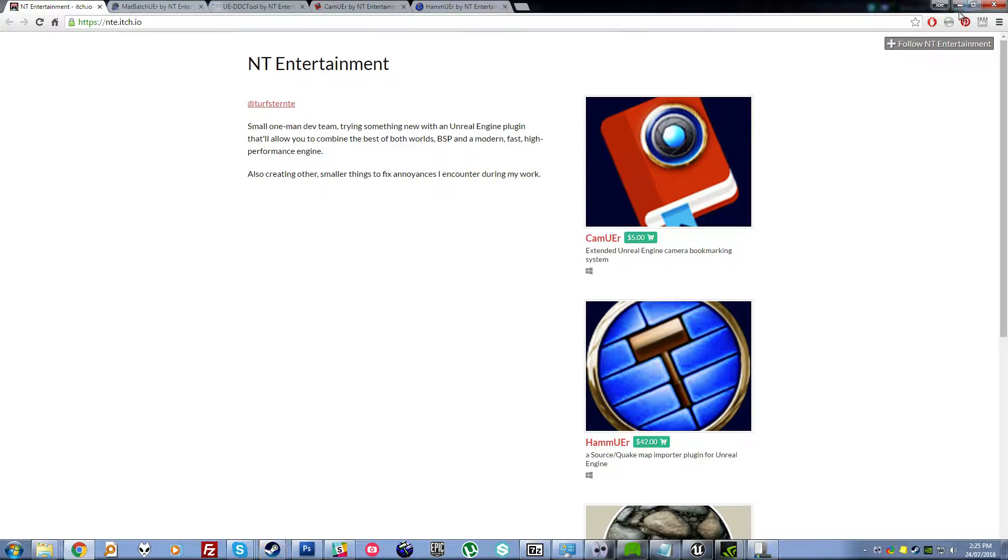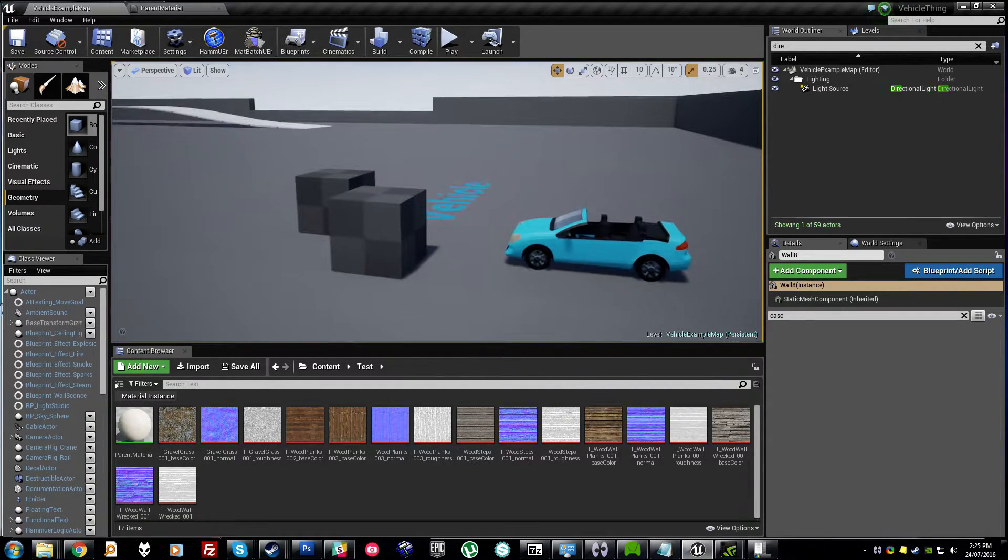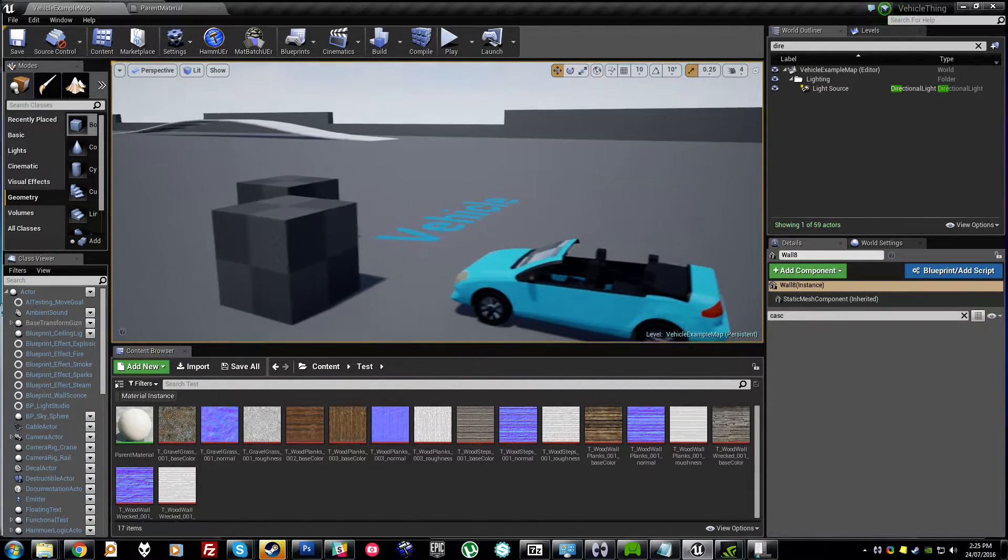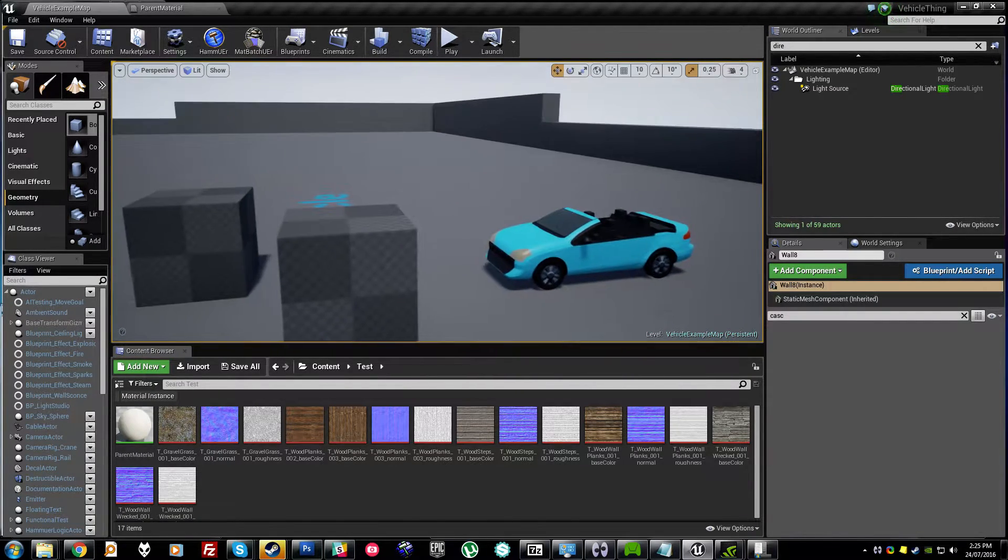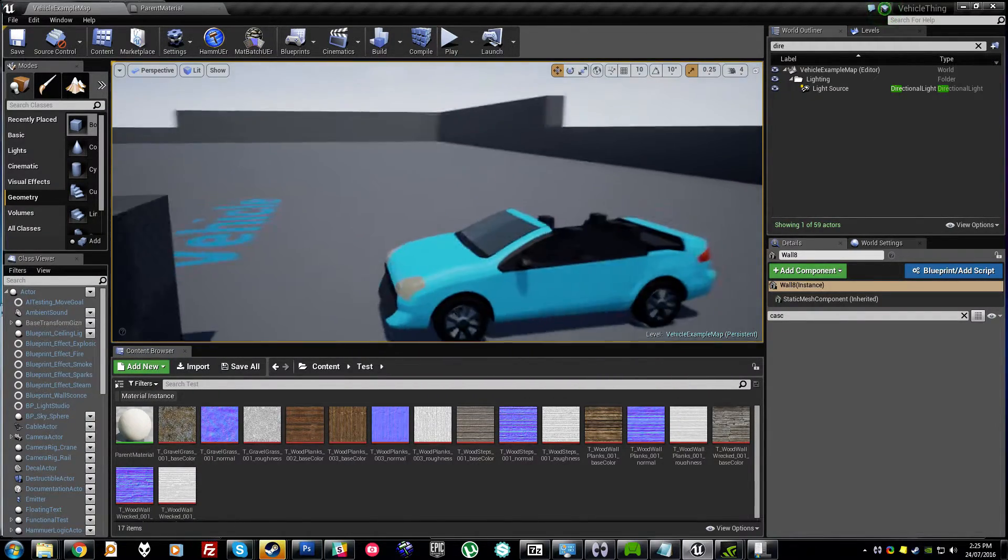So in Unreal, it's a bad idea and a common mistake to use a huge number of different materials. What you should be doing is using instanced materials.